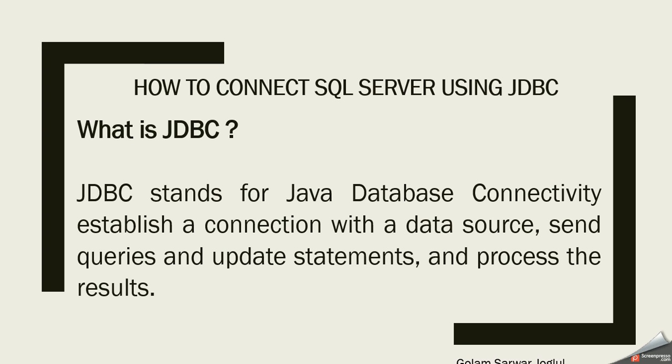JDBC stands for Java Database Connectivity. It establishes connection within the data source and sends queries, update statements, and processes the results.